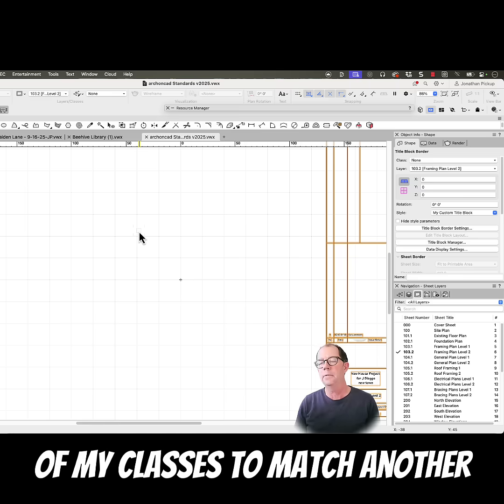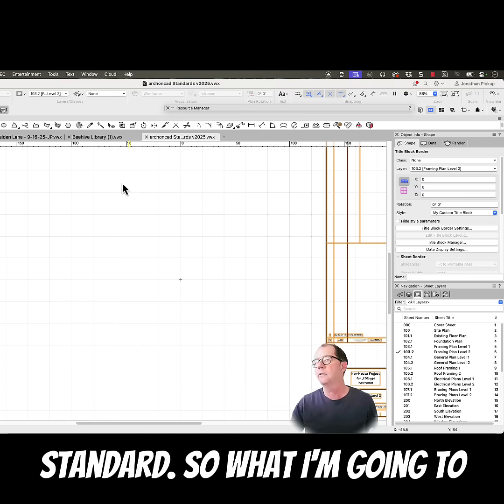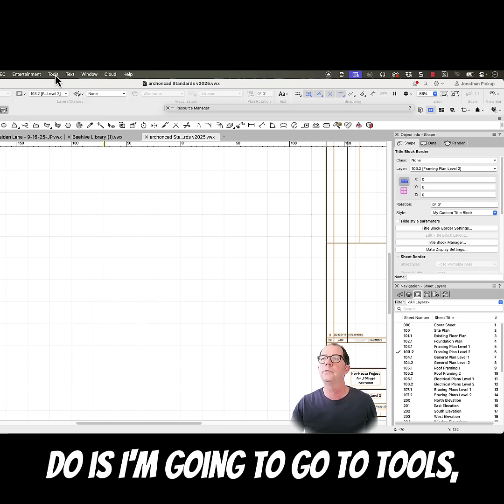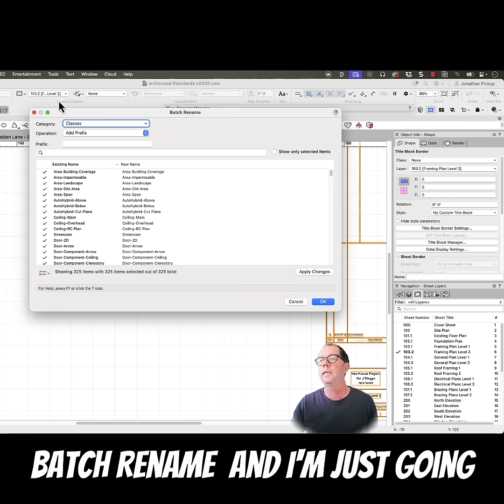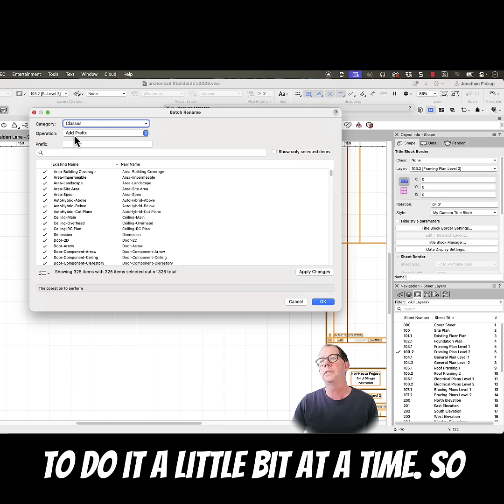I'm thinking about changing a lot of my classes to match another standard, so what I'm going to do is I'm going to go to Tools, Batch Rename, and I'm just going to do a little bit at a time.